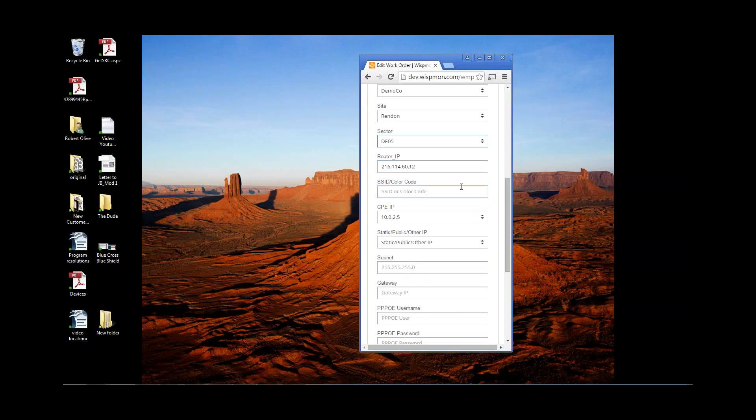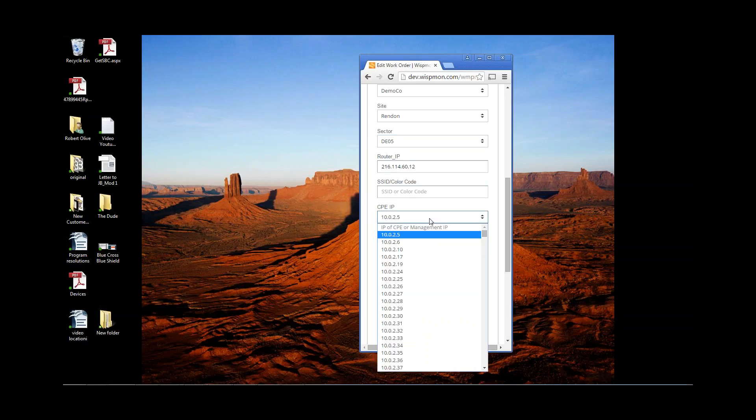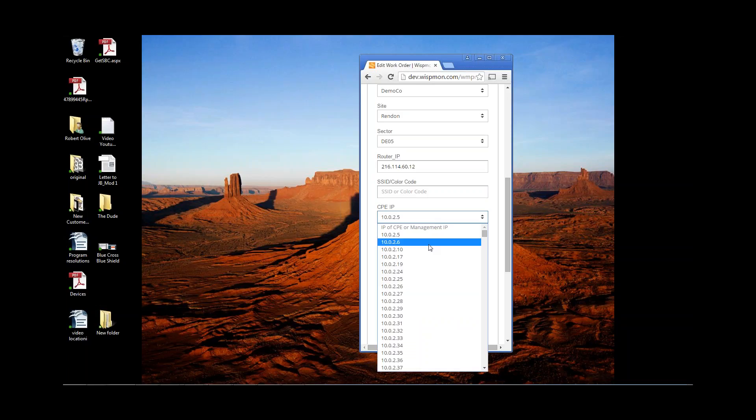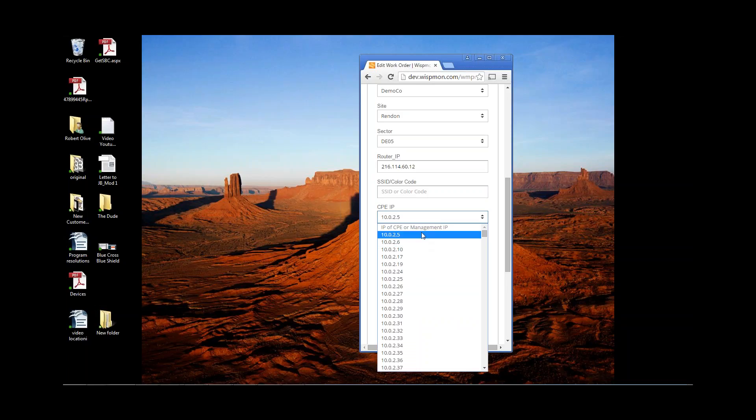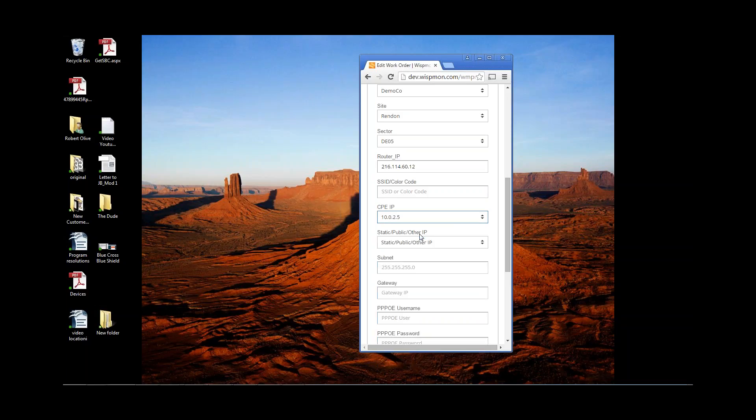DEO5, it already automatically identifies what the router IP address is. And then, as can be expected, you can actually select an IP address out of the drop-down for the CPE IP. So anything that's currently available can be selected from this location. So I'll just pick the top one in the list, and that's 10.0.2.5.